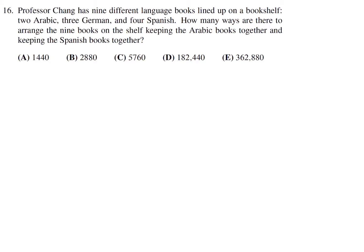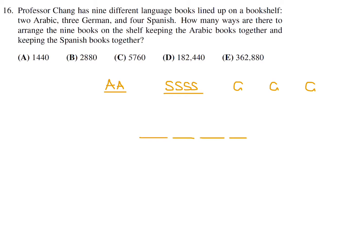Professor Chang has 9 different language books: 2 Arabic, 3 German, and 4 Spanish. How many ways are there to arrange the books keeping the Arabic books together and the Spanish books together? We treat the 2 Arabic books as 1 unit and the 4 Spanish books as 1 unit. The German books remain separate. This reduces to arranging 5 units in 5 slots: 5! = 120.